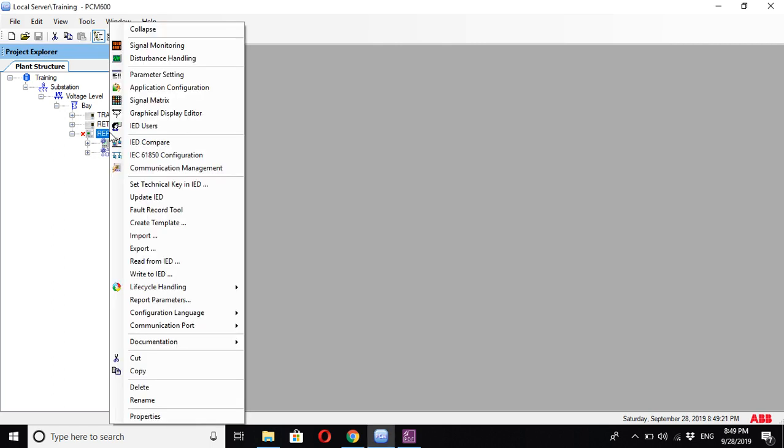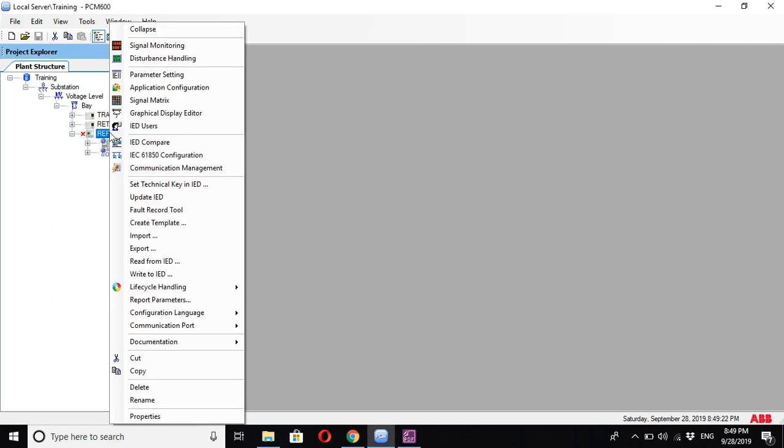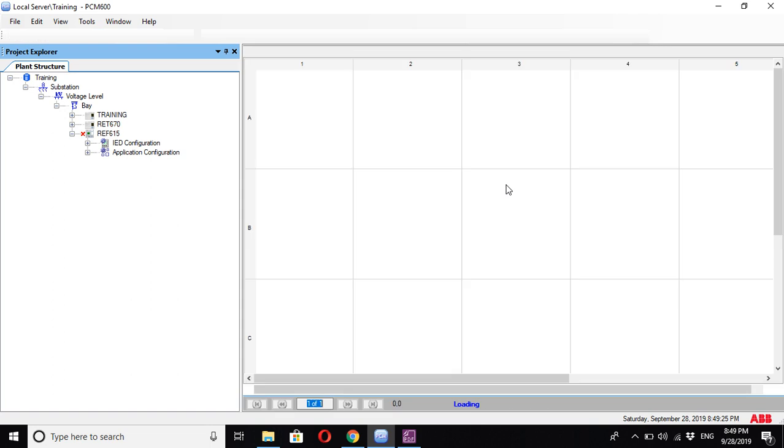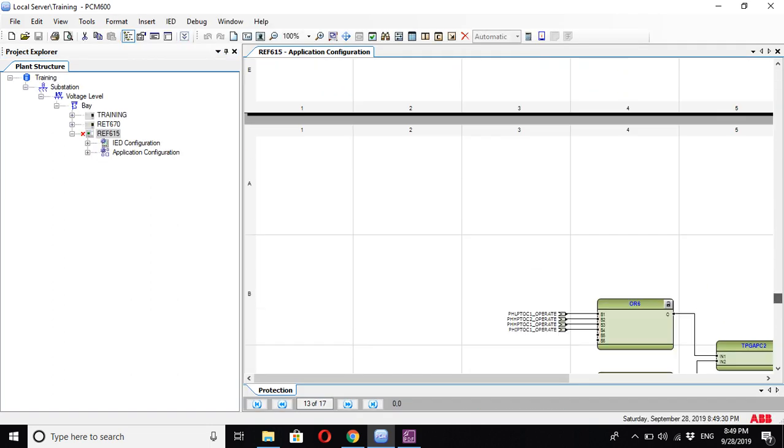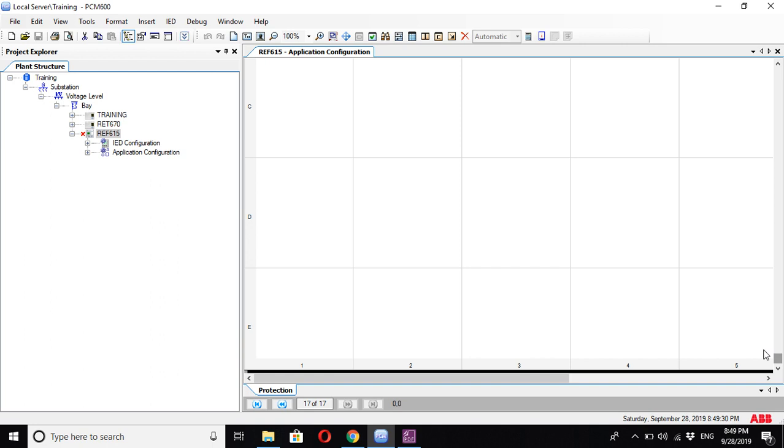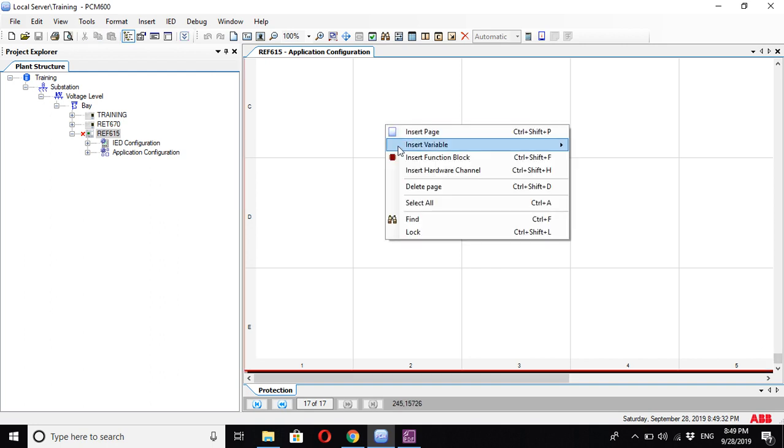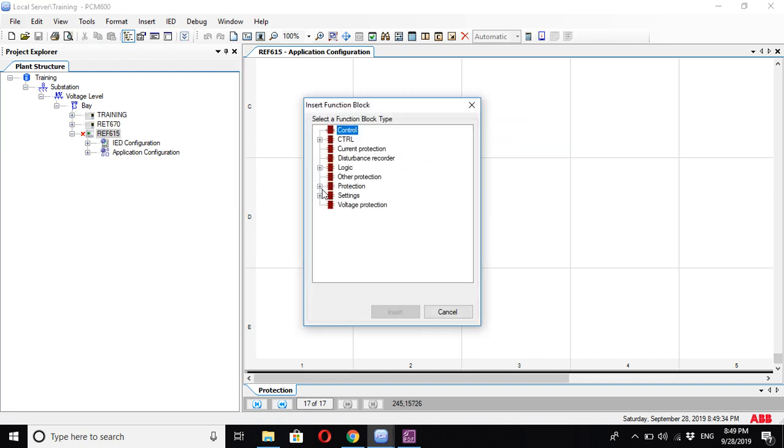You can press right-click on the relay file, open the application configuration, choose any blank page, press right-click again, insert function block, and under the protection you can find some of the measurement blocks.